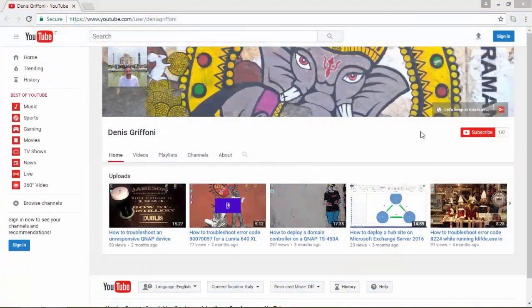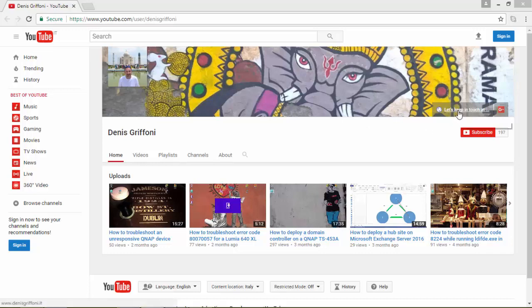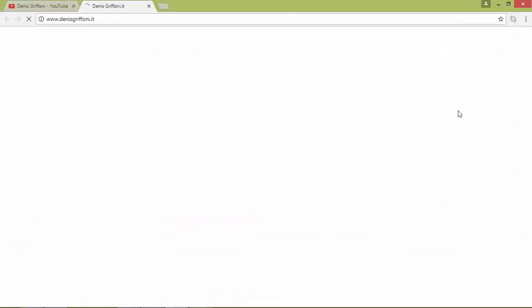So thank you for watching this video and if you enjoyed it subscribe to my channel or let's keep in touch through my website for any kind of request. Bye!